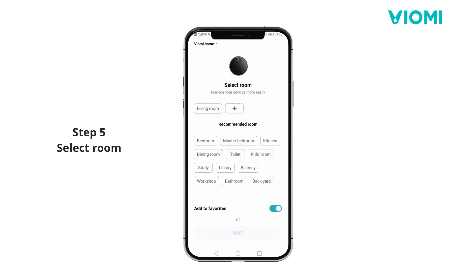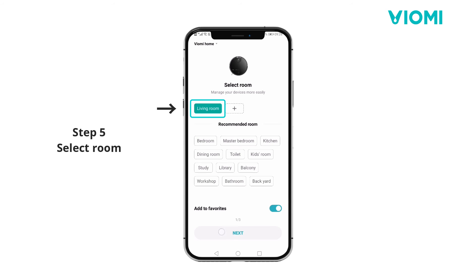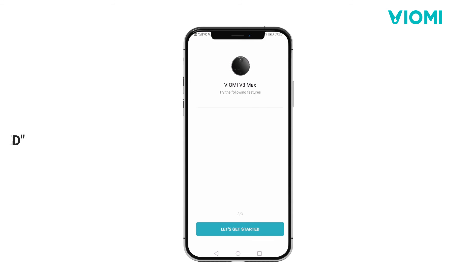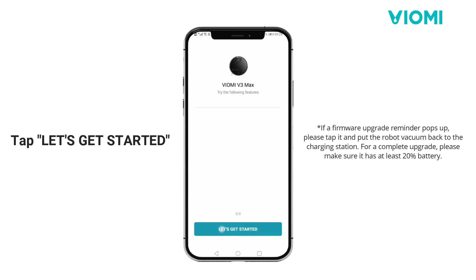Step 5. Select room. Step 6. Rename the device. Tap let's get started.